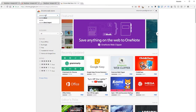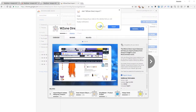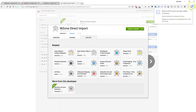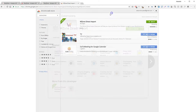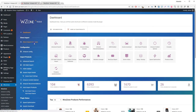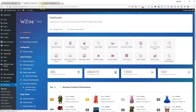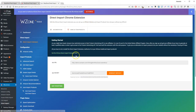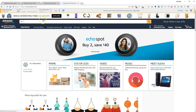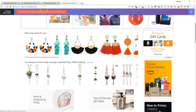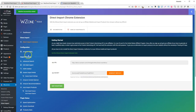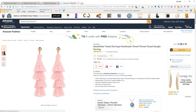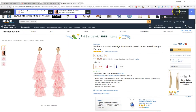With the WZONE direct import extension, you can set up an affiliate website and import products from Amazon without any effort. You'll see how awesome this extension is before long. Simply install the WZONE direct import extension, browse through any Amazon website, hand-pick the products you wish to import into your store, and click on the import button. You can import simple products and products with variations as well.